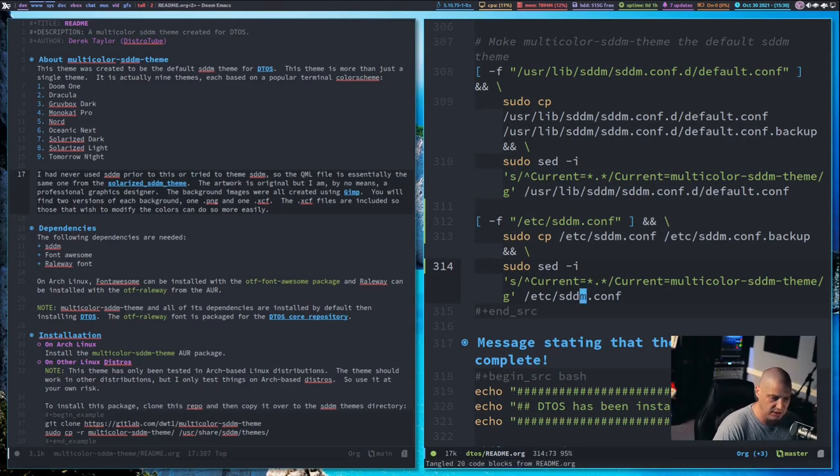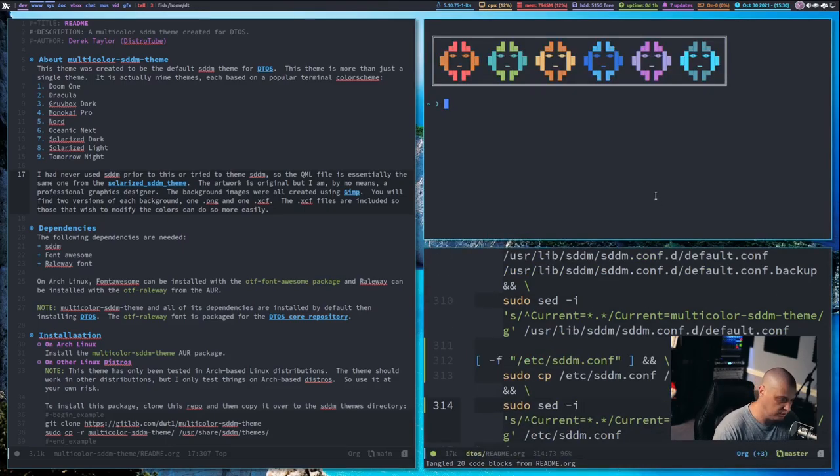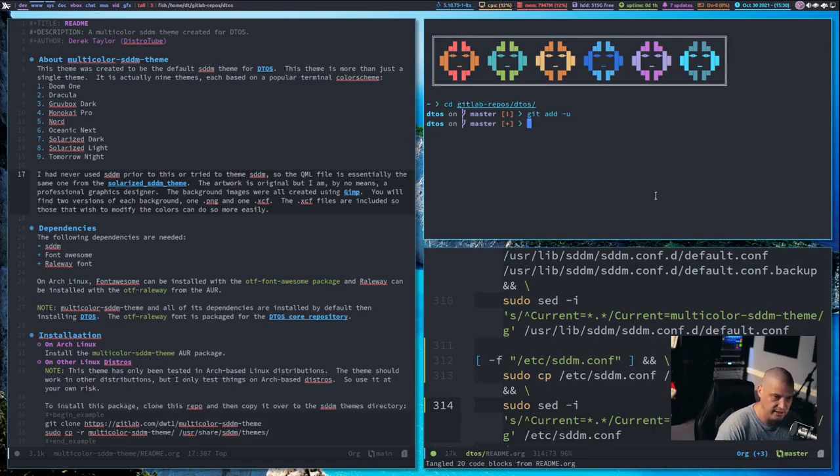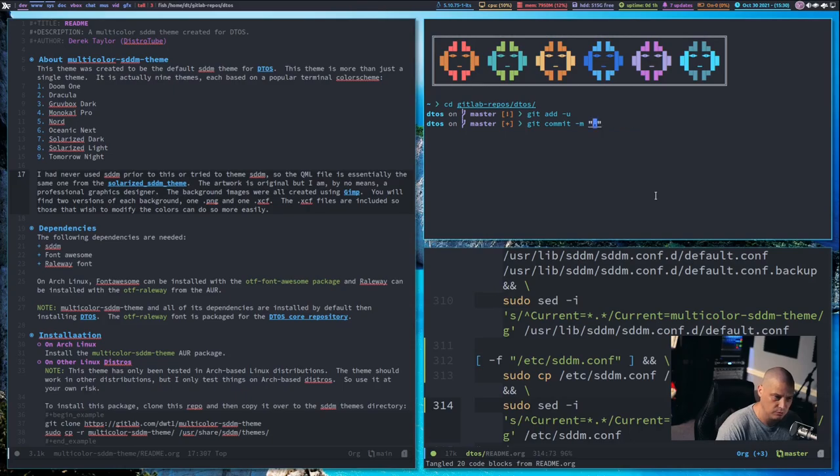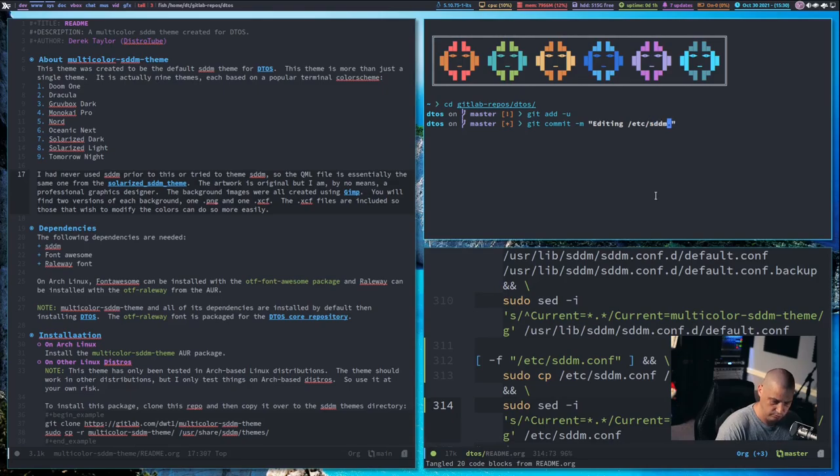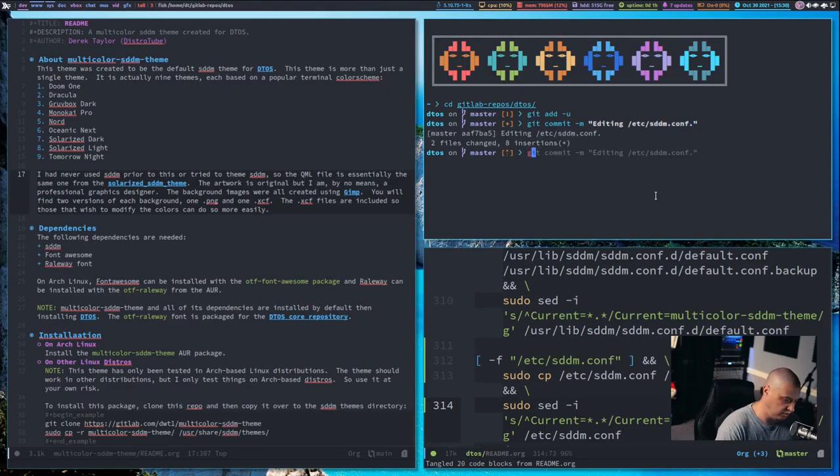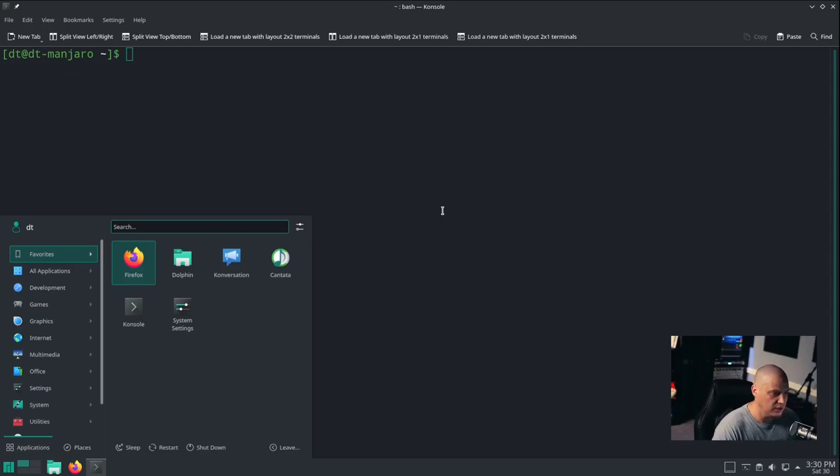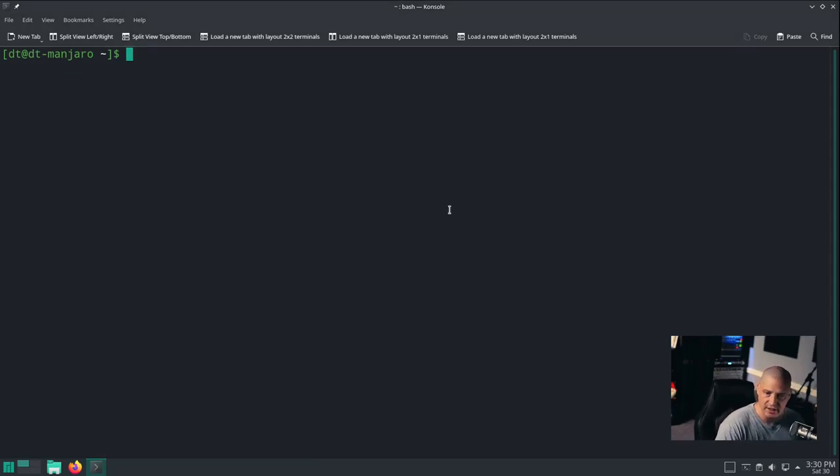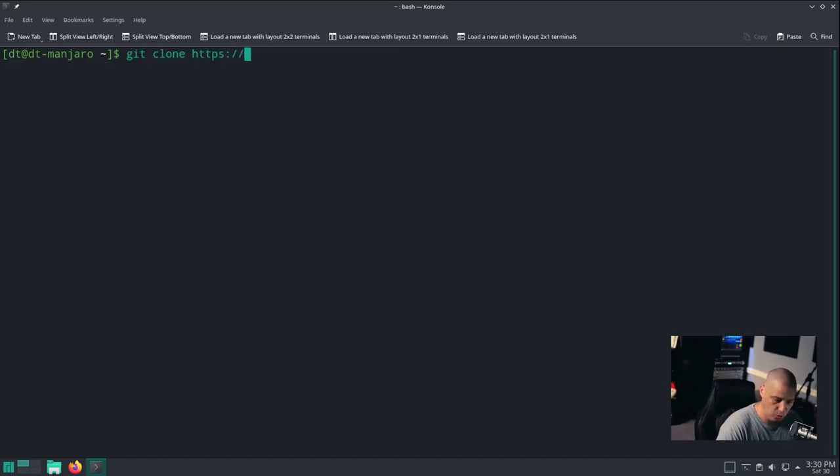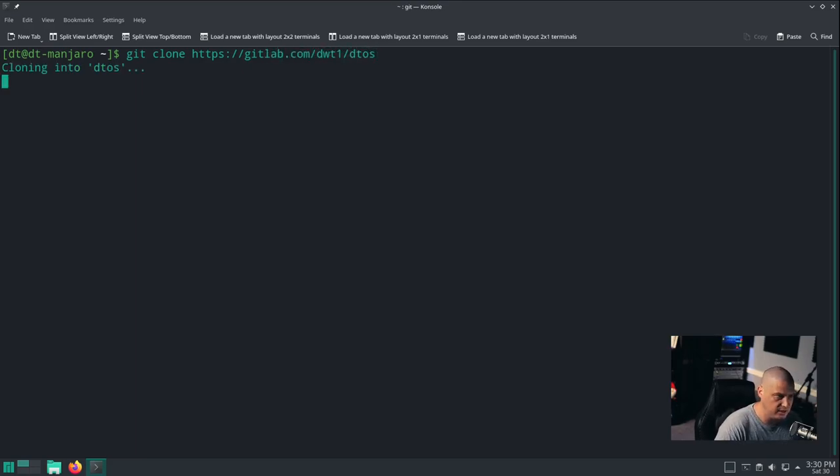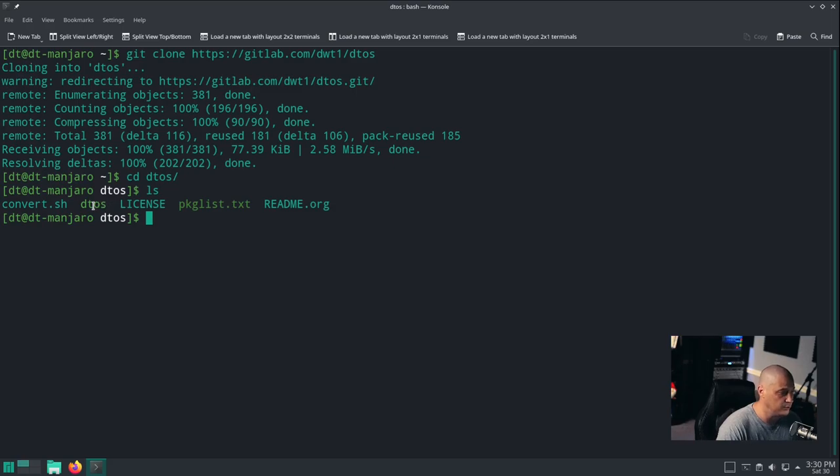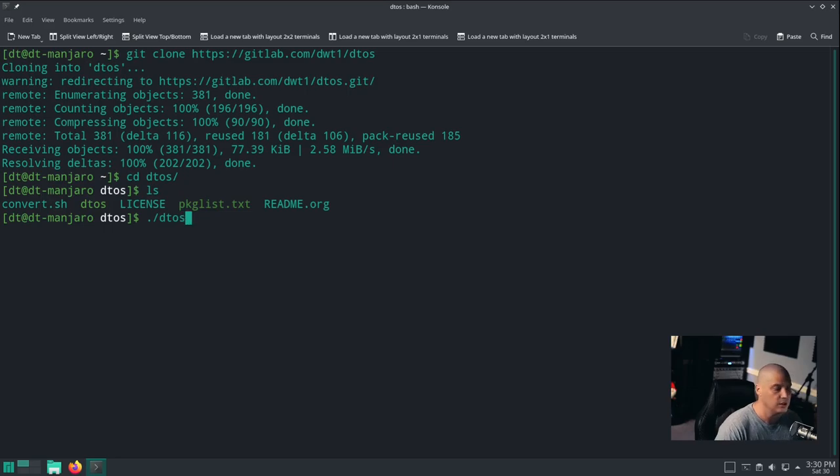Let me export that to the DTOS shell script. I need to push this to my GitLab. I'm going to do a git add -u, git commit, editing /etc/sddm.conf is going to be the commit message, git push. Now let's actually go ahead and see if we can run this DTOS script and everything works correctly. I'm going to do a git clone https://gitlab.com/dwt1/dtos. Now let's cd into the DTOS directory and run dot slash dtos to run the script.